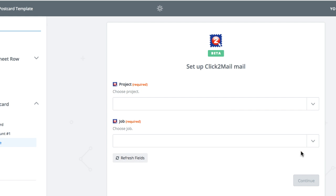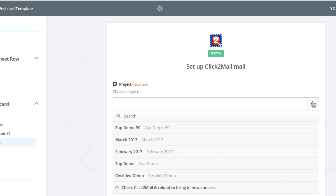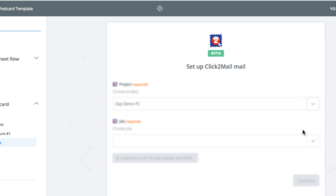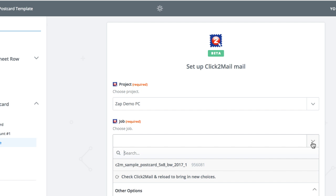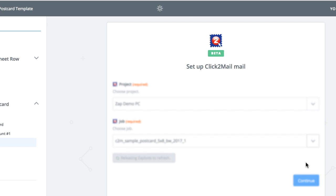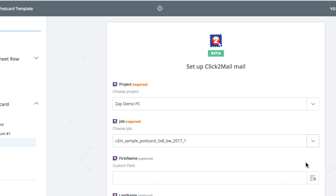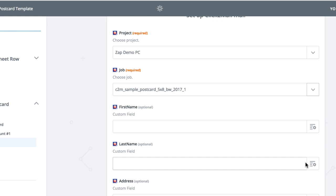Now we're going to hook up the template job I created a few minutes ago. From Project, I'm going to click Zap Demo PC. Next, I'll select my postcard job. Now I have to match the address fields from my list and sheet to the one seen here in Zapier.